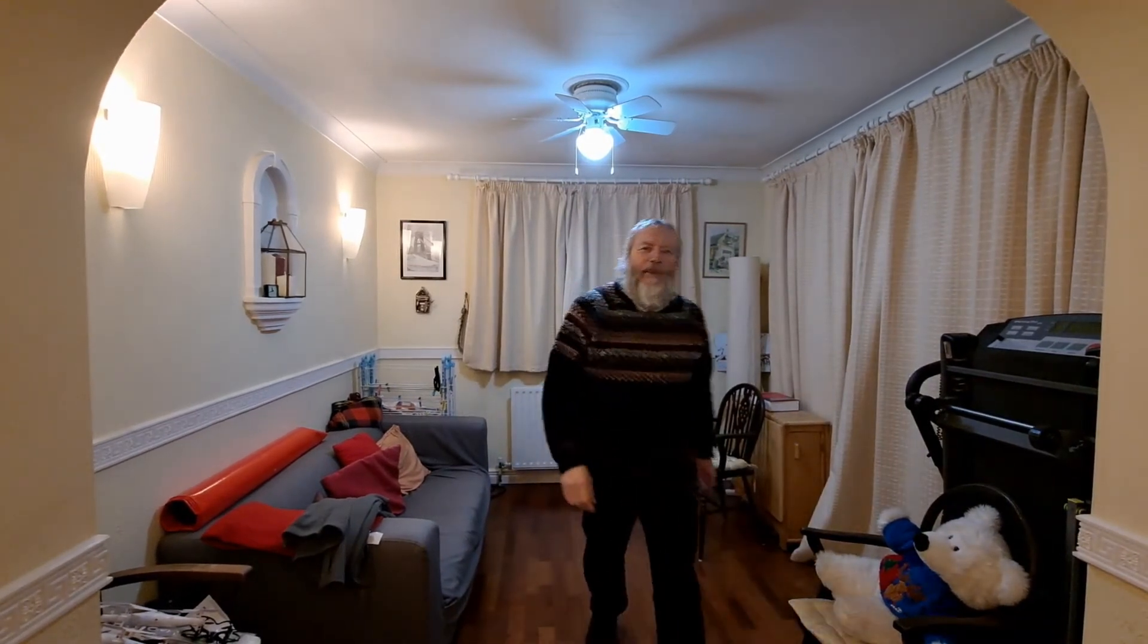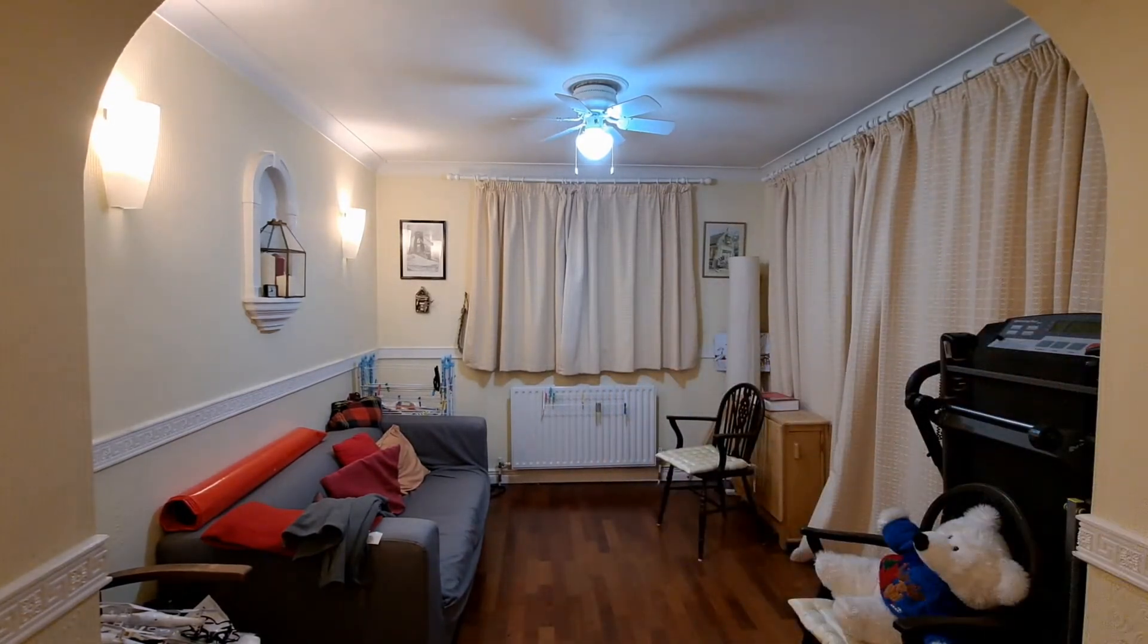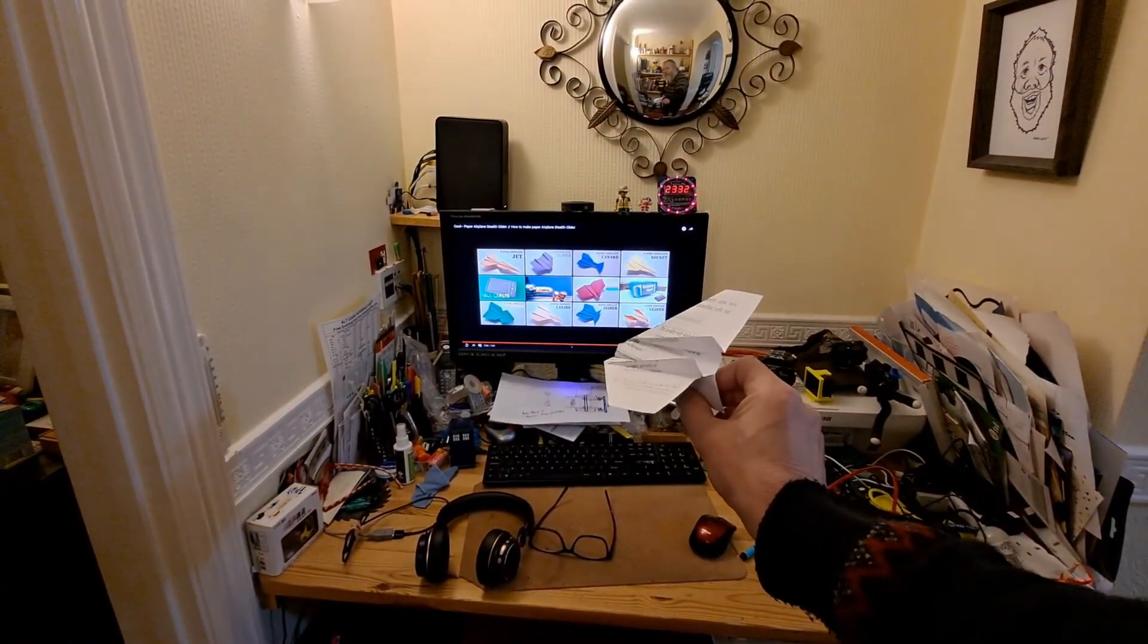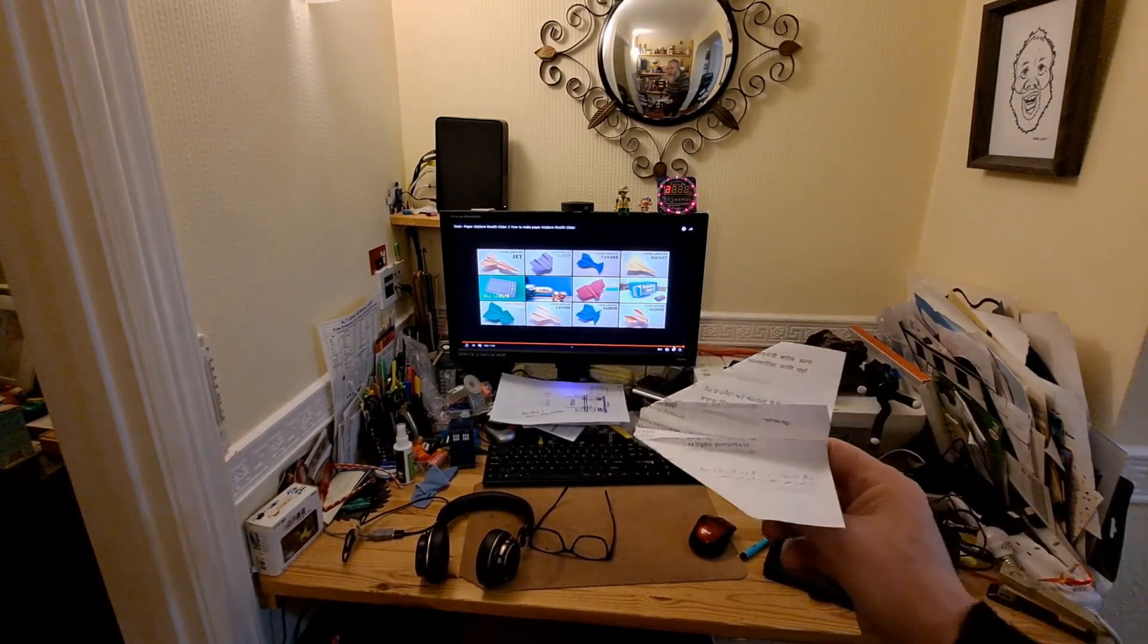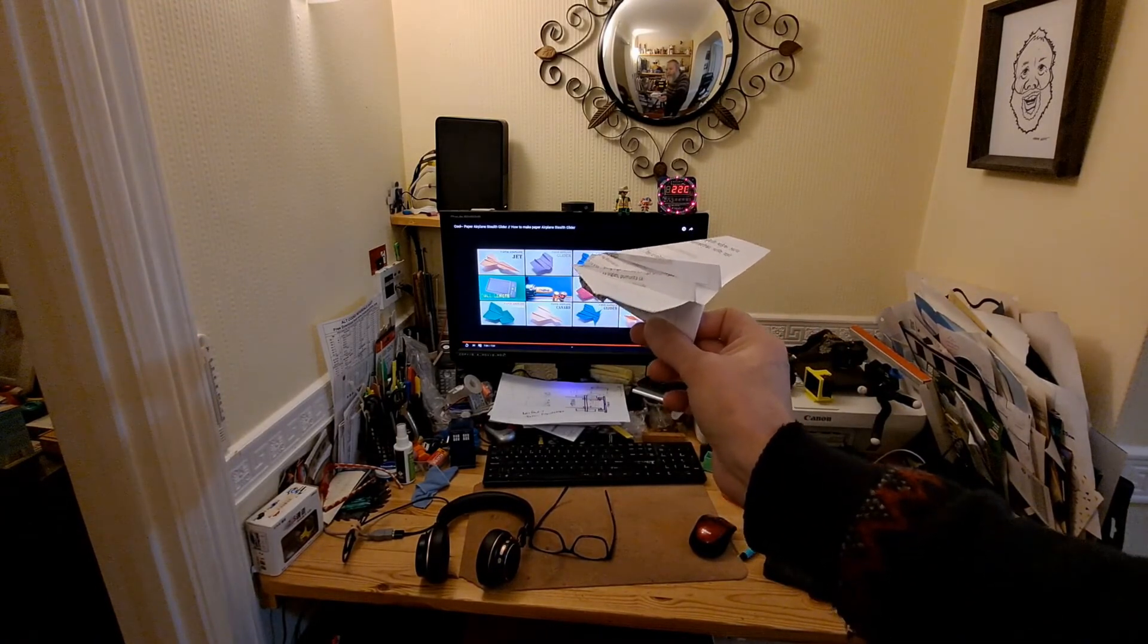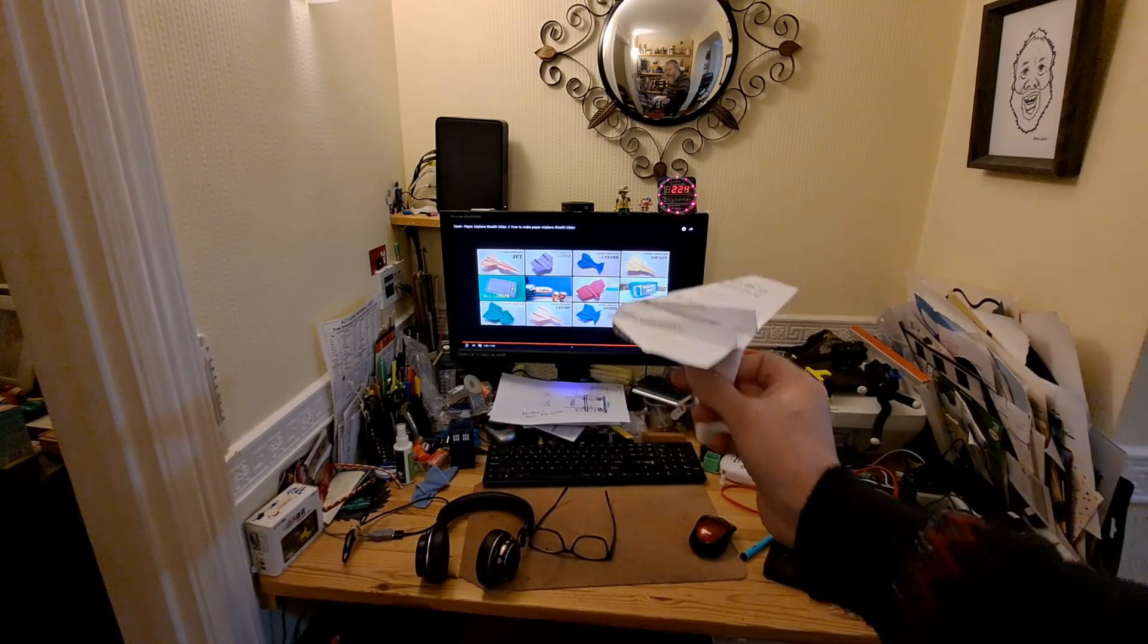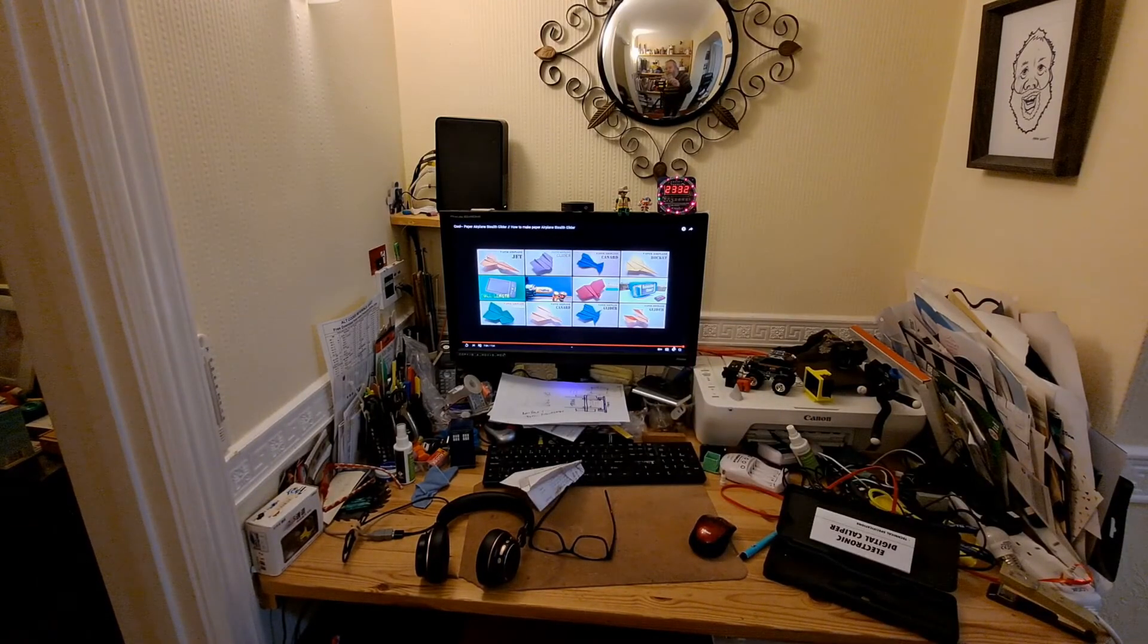So that'll do. There we go. JB's Dad Paper Airplanes - I don't remember what that one was called. Oh, there's the title up there. Cool. Paper Airplane Stealth Glider - How to Make Paper Airplane Stealth Glider. Title of his video. Yeah, excellent.